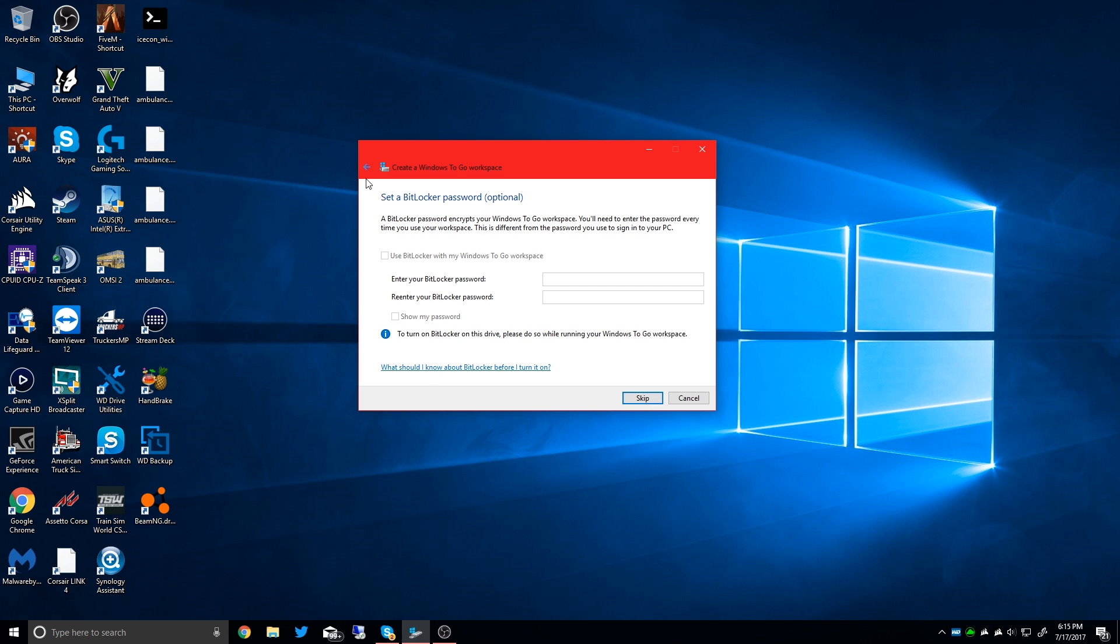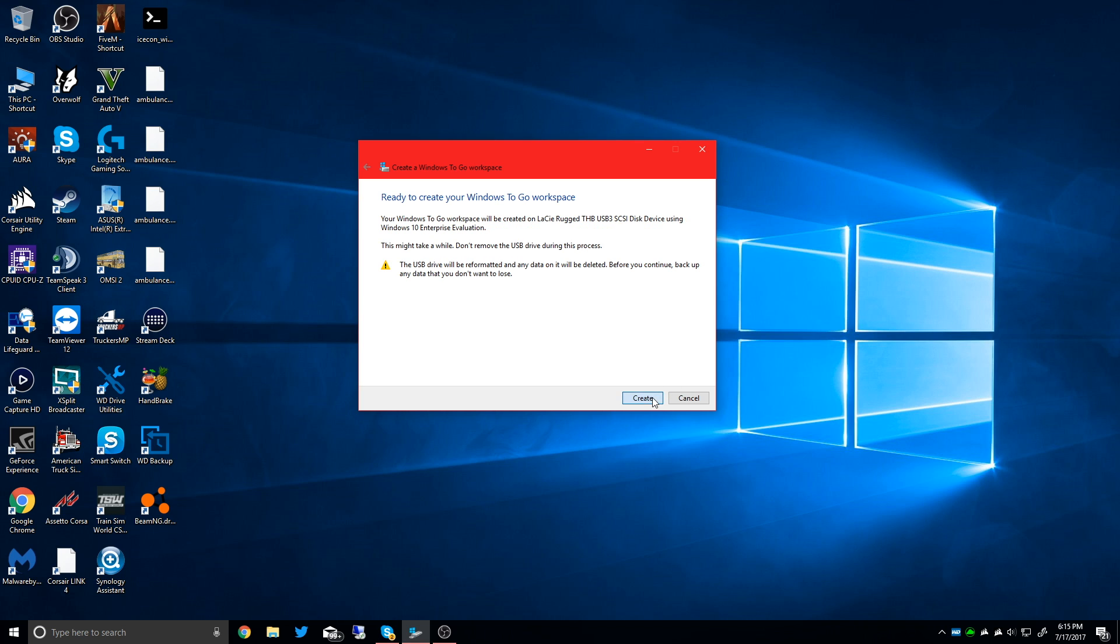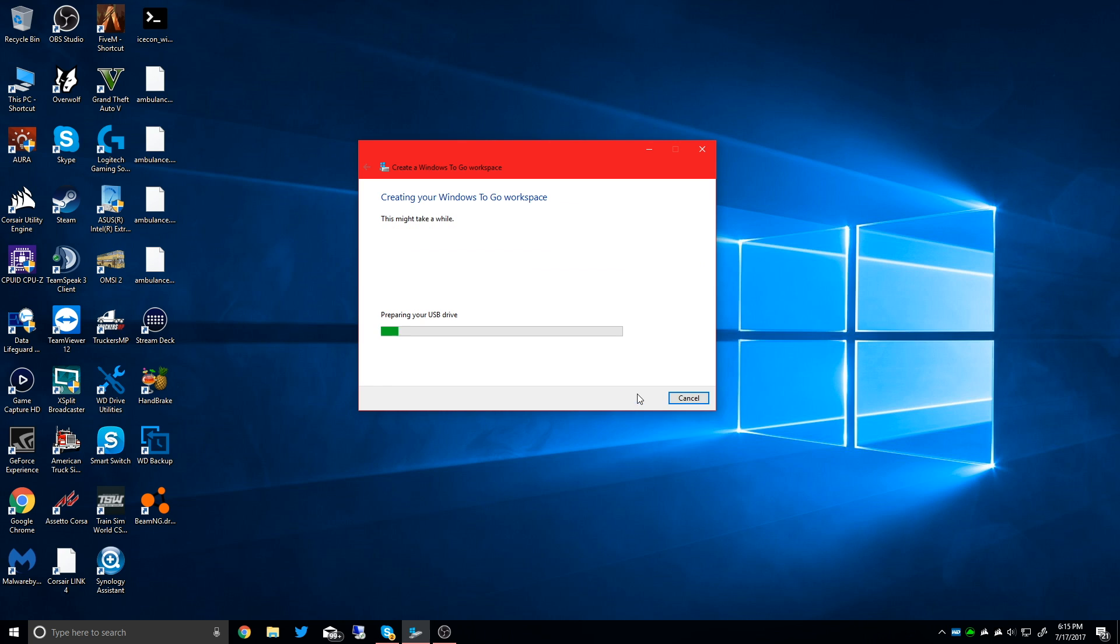If you want to set a BitLocker password, you can do that right here. I'm not going to do that. And it's going to create that on the Lassie 3.0 drive. It's going to take a while. Don't remove it. The drive is going to be reformatted and erase any data.